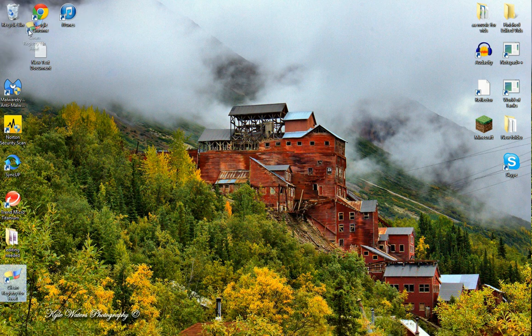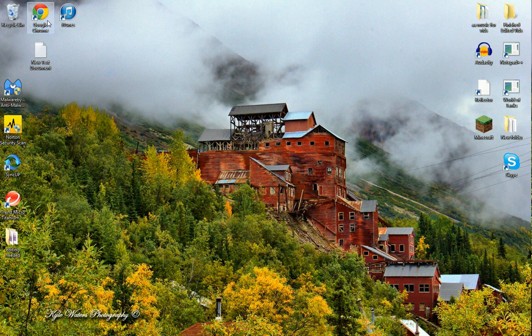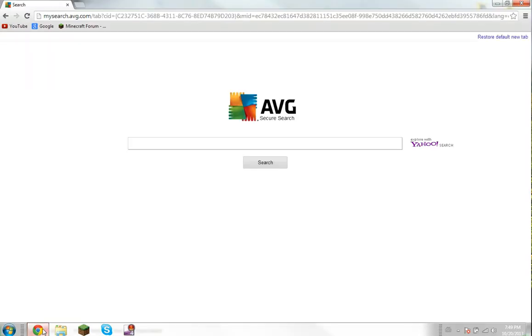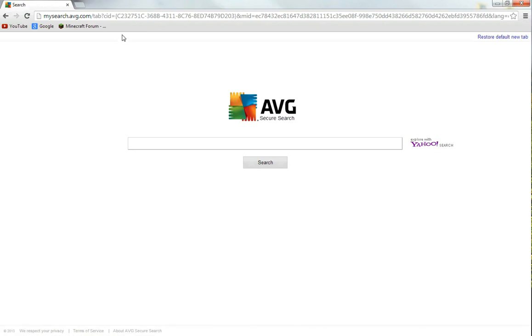So that really made my day brighter. The next thing that made my day brighter is finding out a fantastic program called Microsoft Expression Encoder 4.